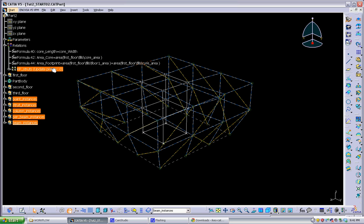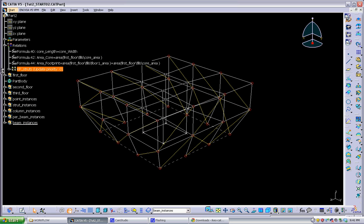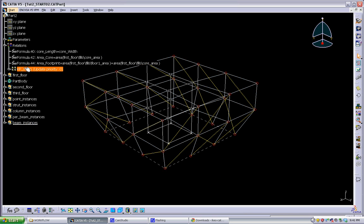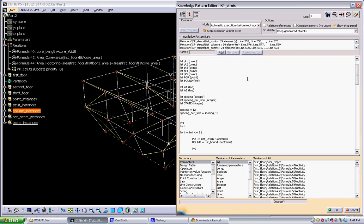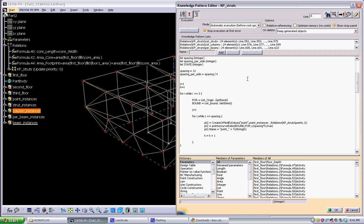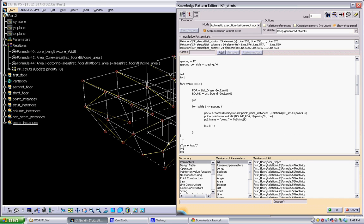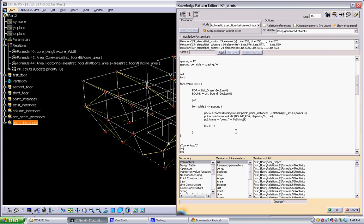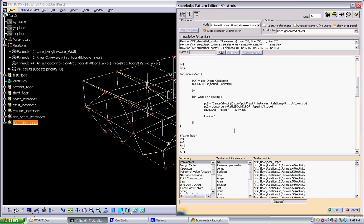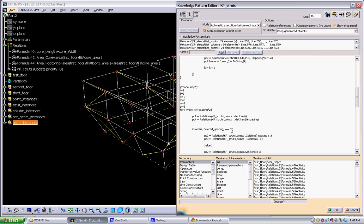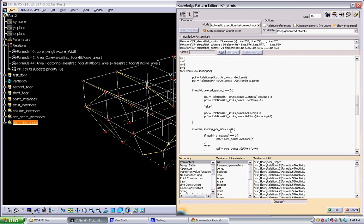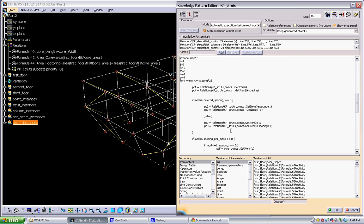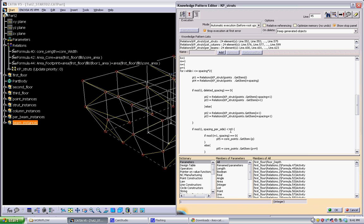So we can run through the knowledge pattern very quickly. Again, I won't go into the specifics of this, but just to show you what's going on. There's this piece of code that's generating the points along those boundaries. And then there's a series of code loops that generate the different parts of the structure.